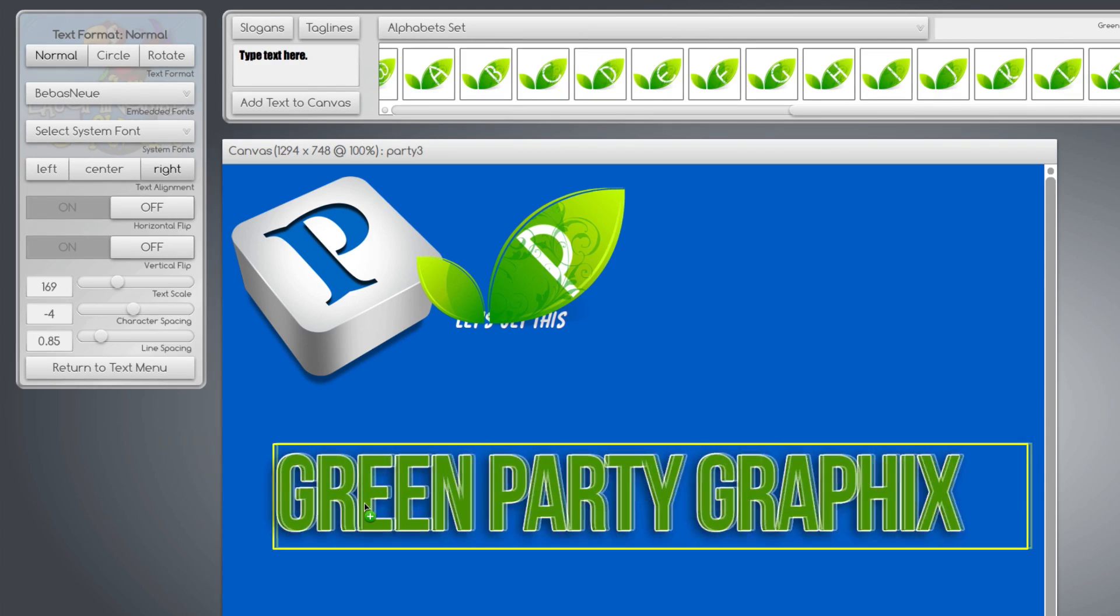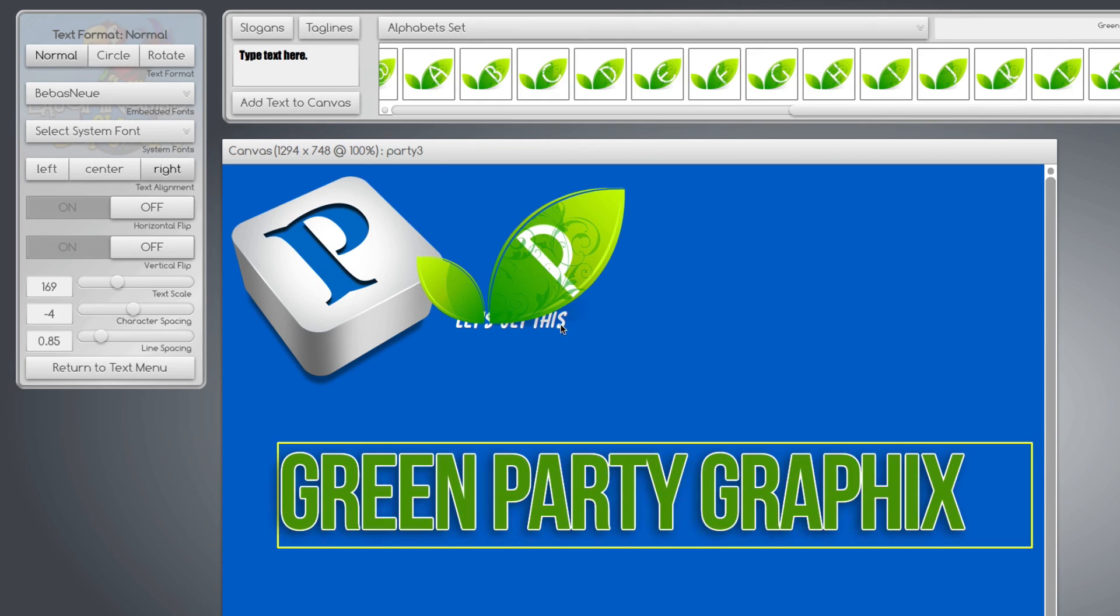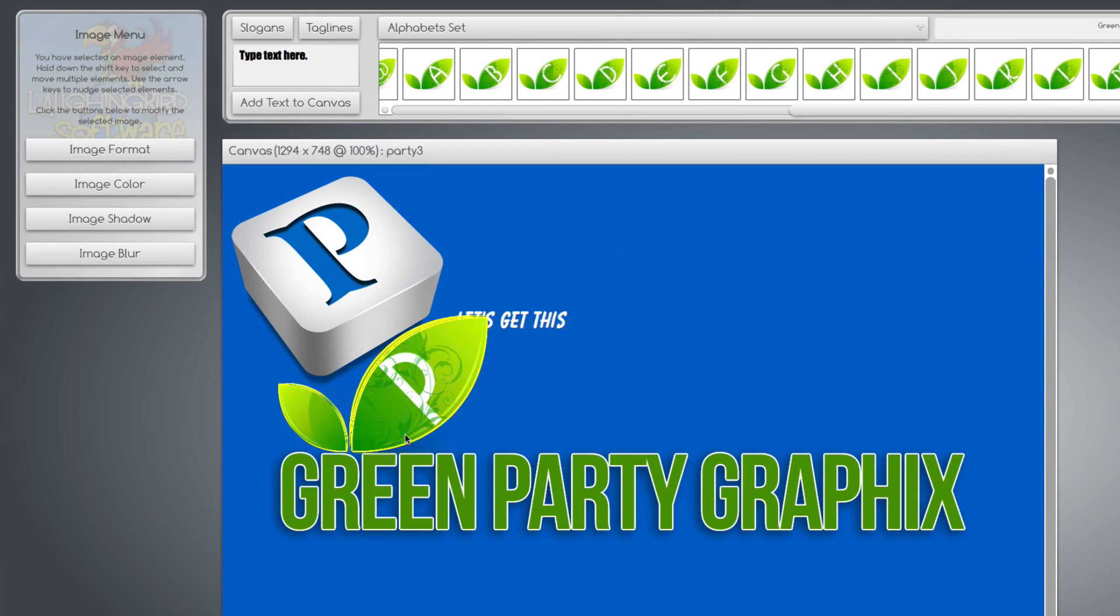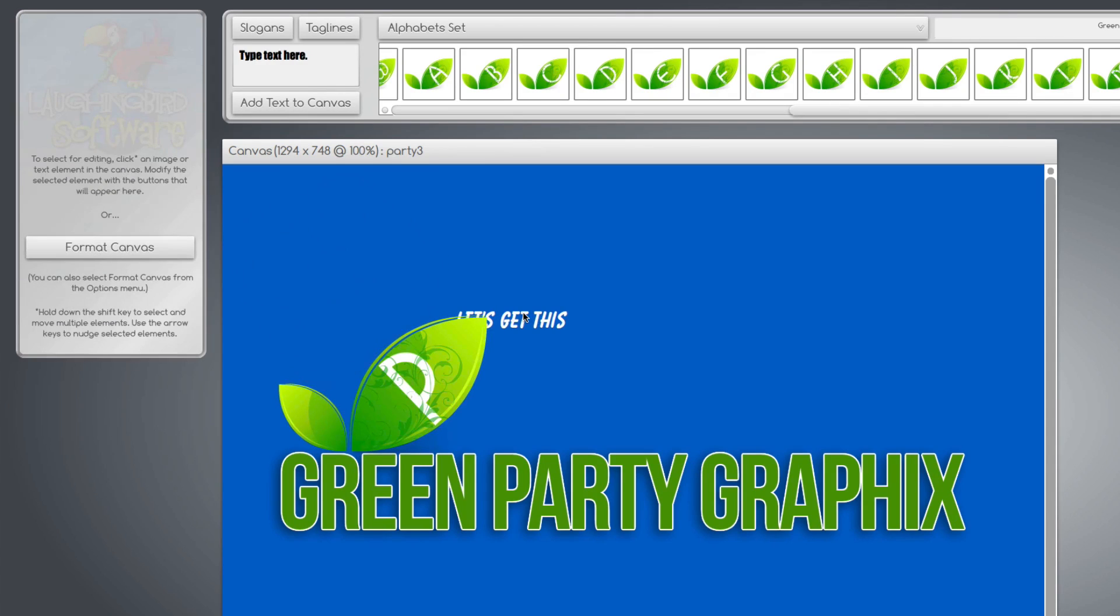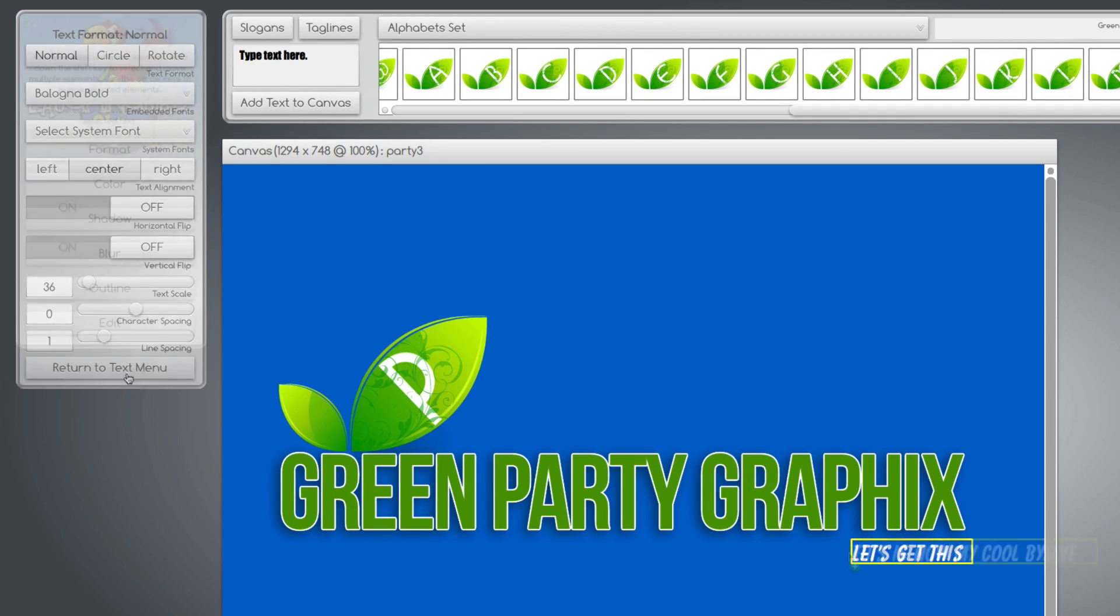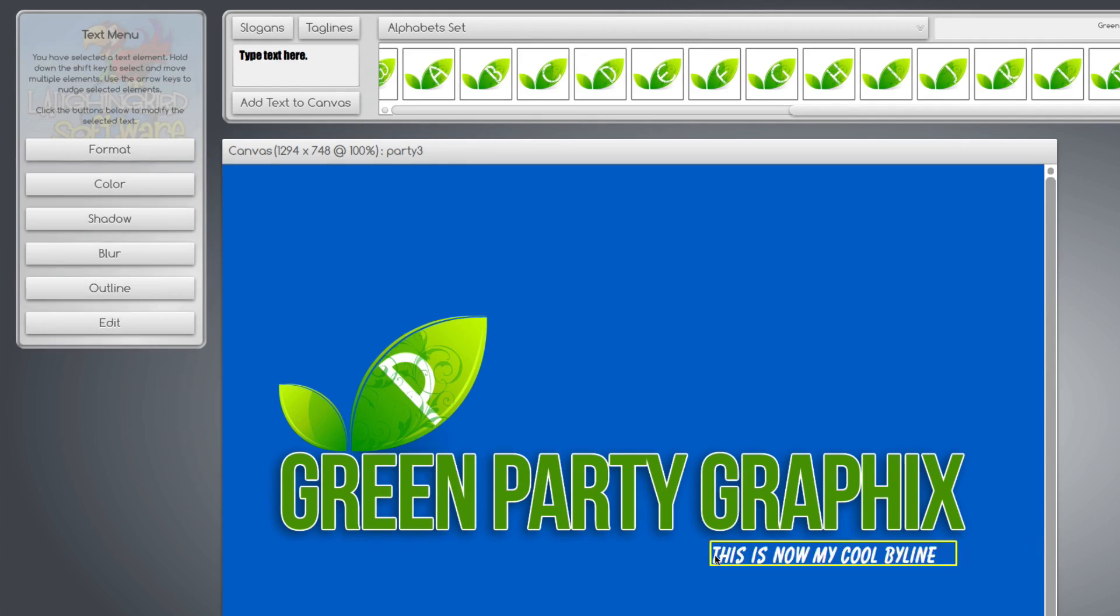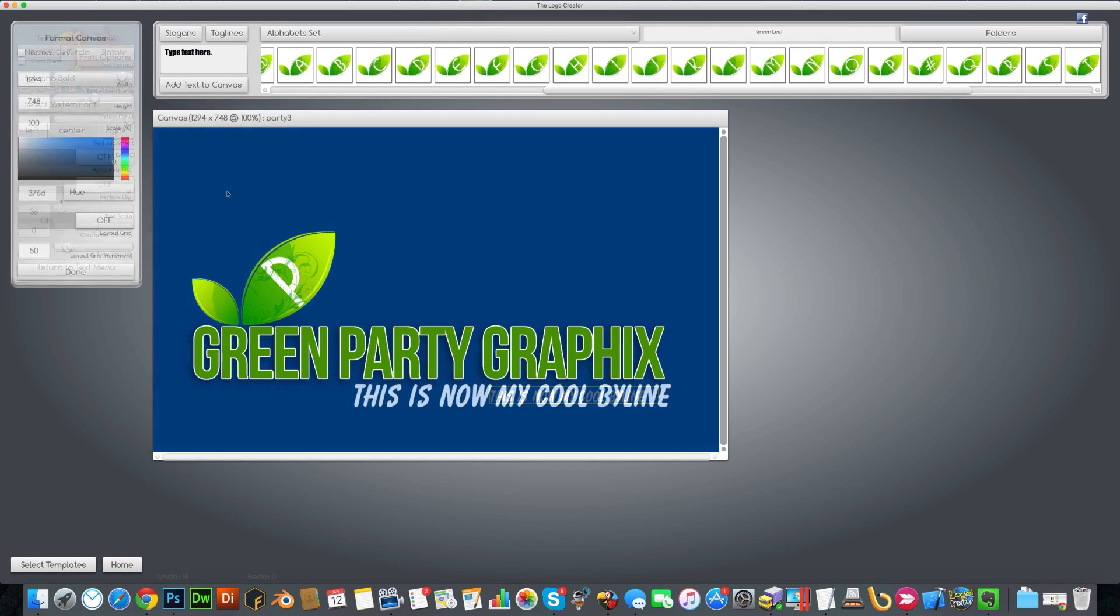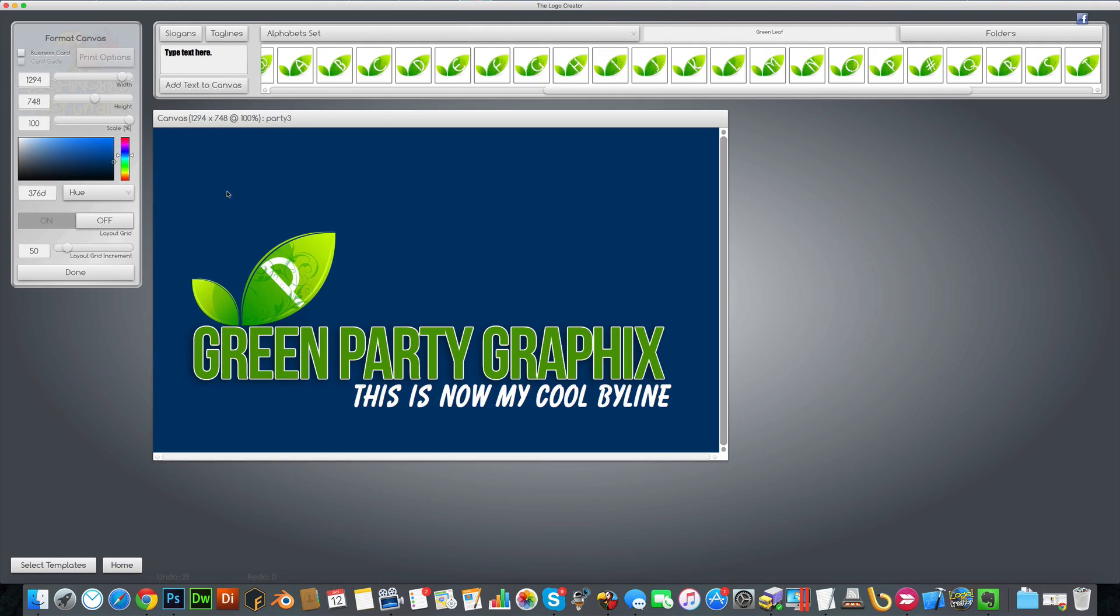And maybe we'll change the text to green party. Okay, cool. Pretty generic, but that's okay. We'll bring this down and we don't want this. And we'll make this our byline. In about 30 seconds, I've created a brand new logo.